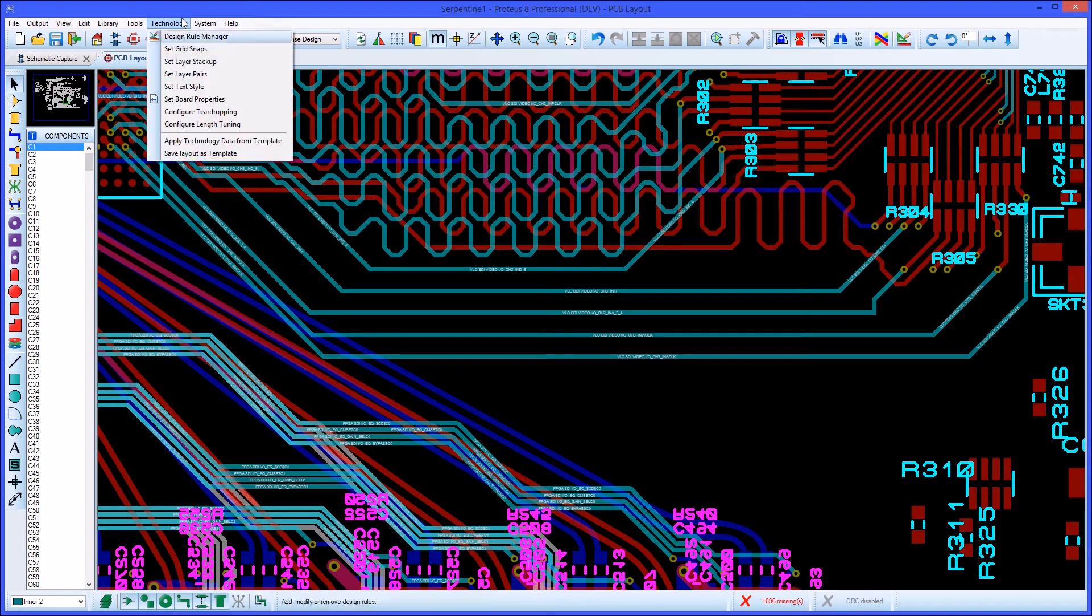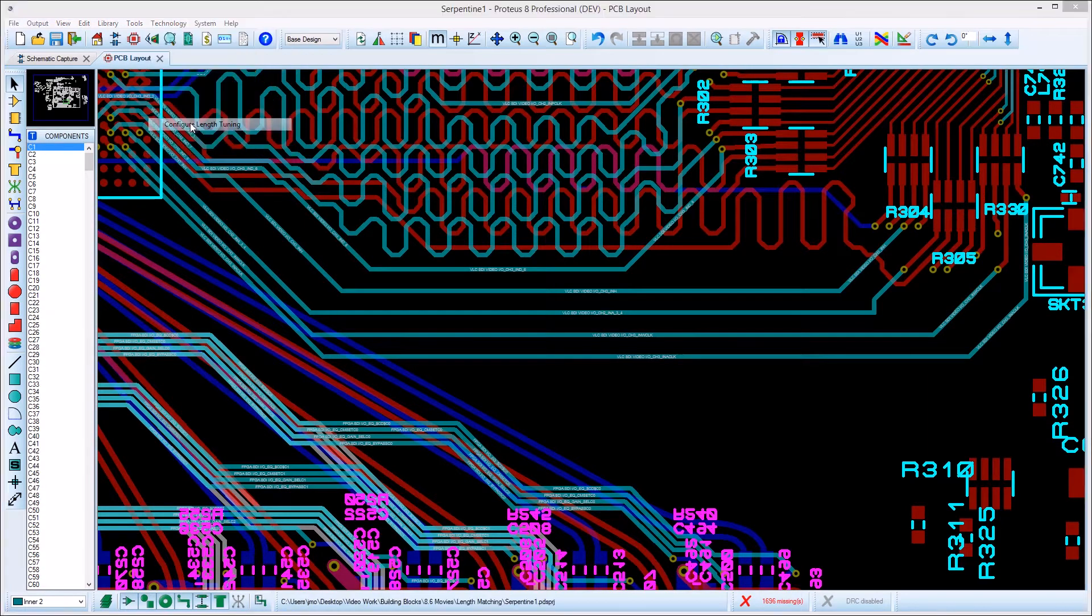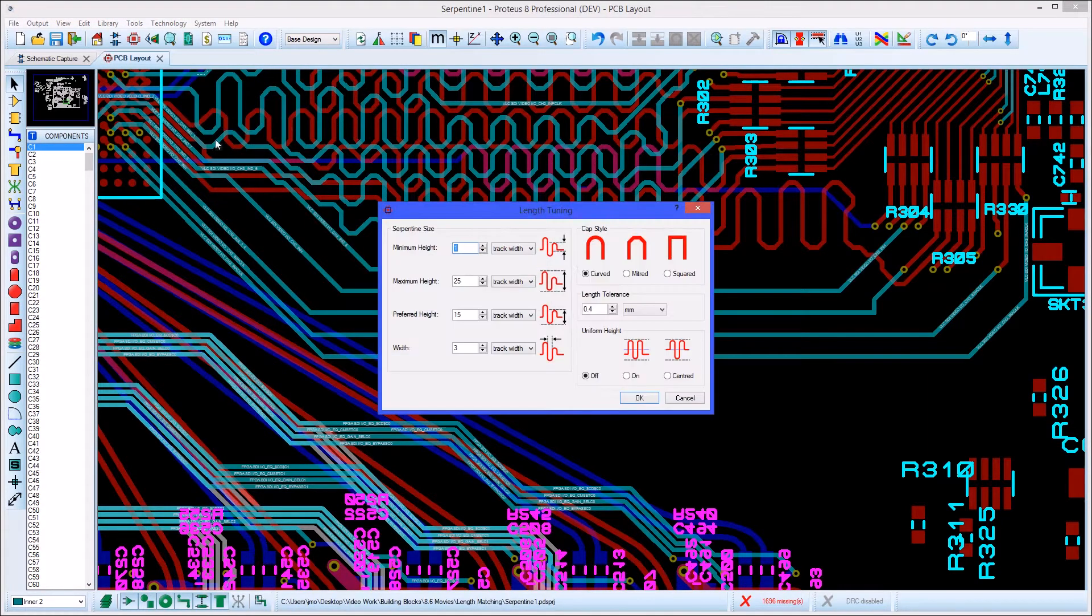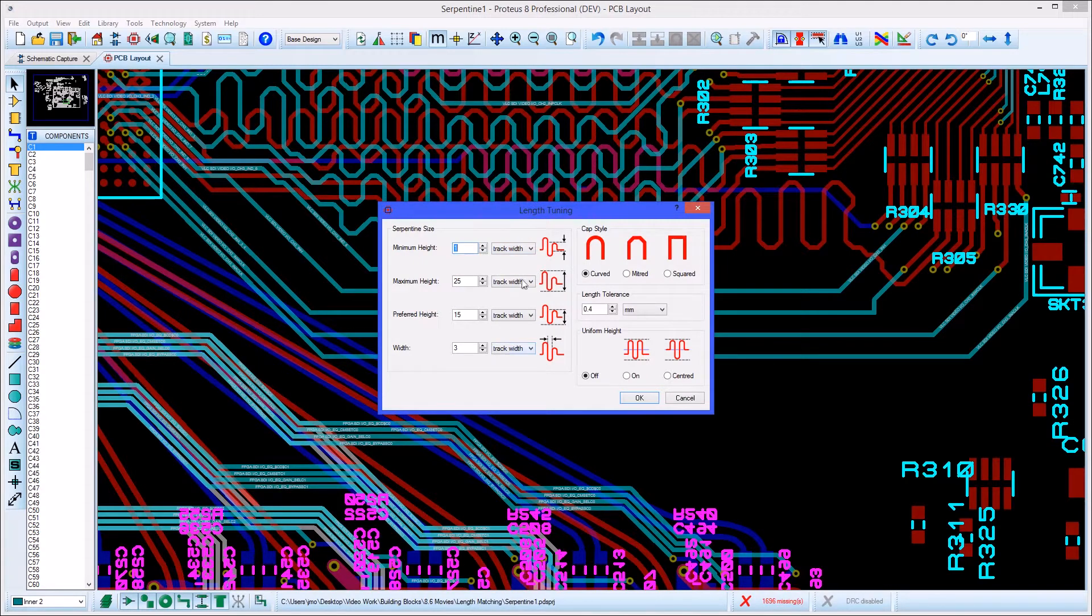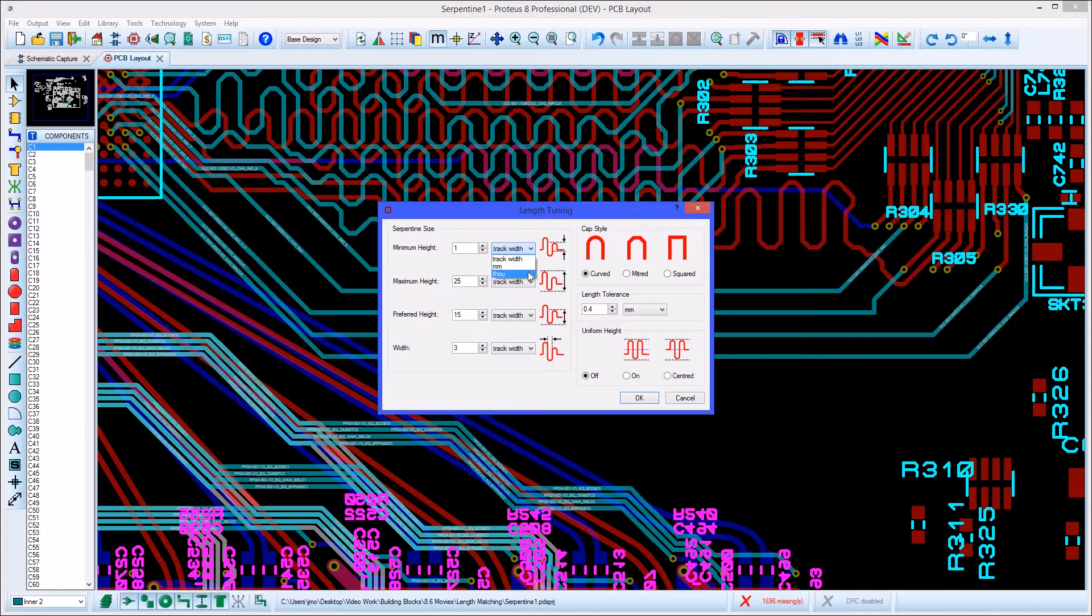Configuration of length matching takes place from the technology menu. The dimension settings can all be specified either relative to the track width being routed or absolutely in metric or imperial units.